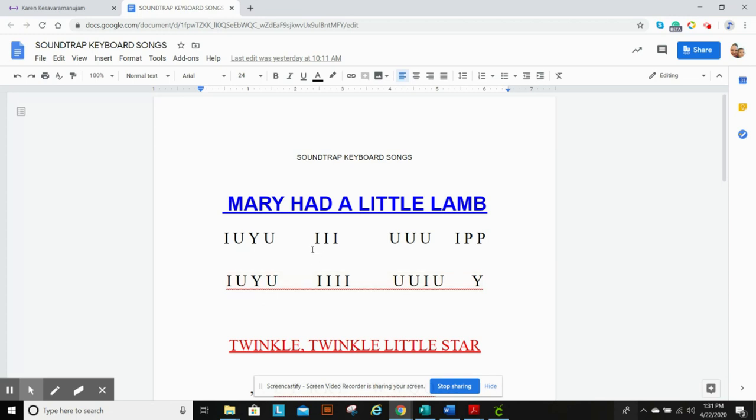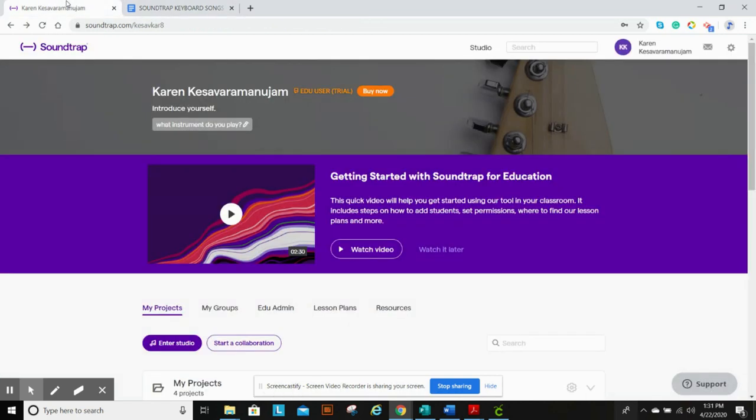I did it with my phone. So I'm going to pull up Mary Had a Little Lamb on my phone, then go into Soundtrap.